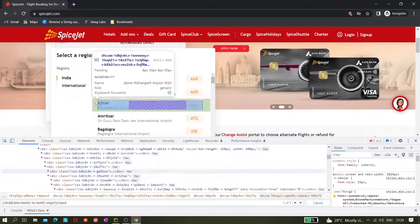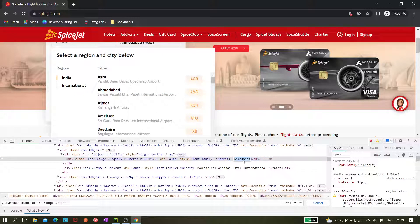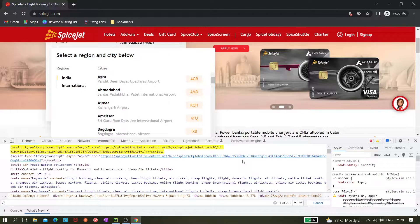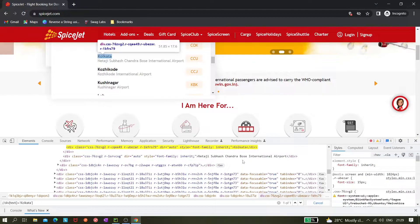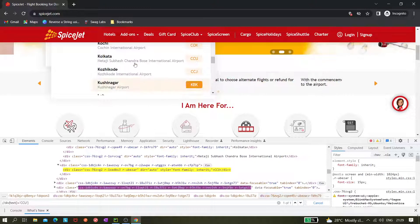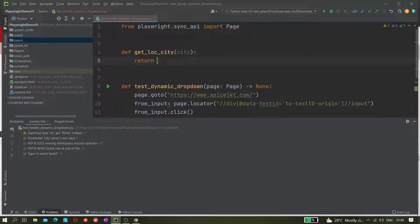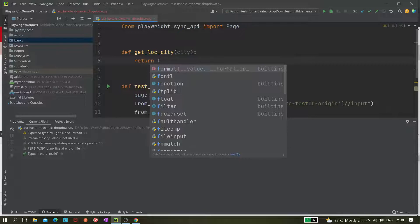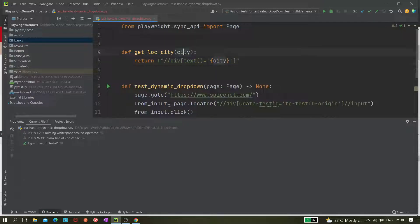Let's inspect the element first — the text 'Ahmedabad' is what we see. So we can create something like: div[text equals 'Ahmedabad'] or 'Kolkata'. We can also verify that CCU works too — and you can see CCU is also working. So both city name and city code work, and we can create the dynamic XPath by passing the city variable from the method.